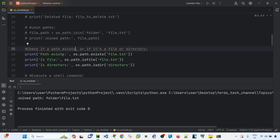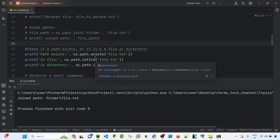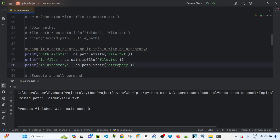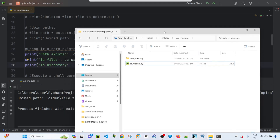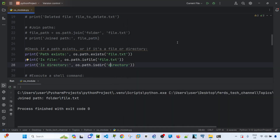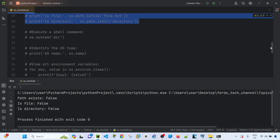Next, we can check if a path, file, or directory exists using os.path.exists(). The output is a boolean — True or False. In my case, all results are False because none of these files or directories actually exist in the current location.